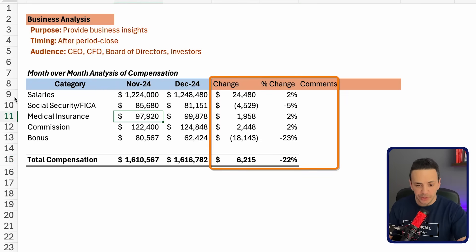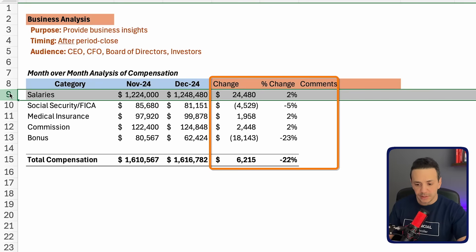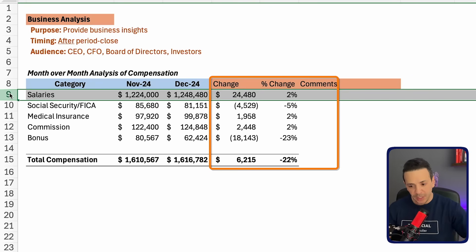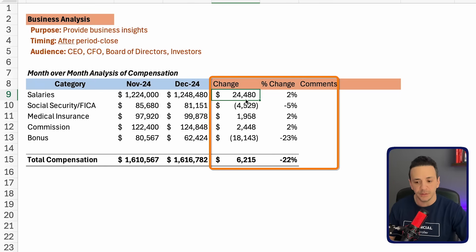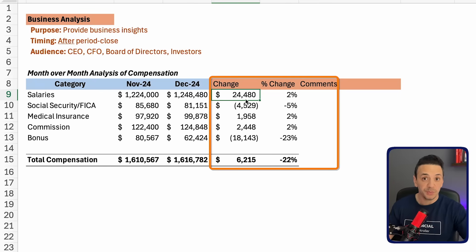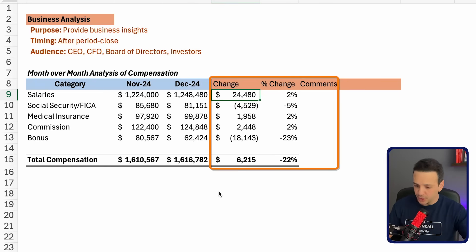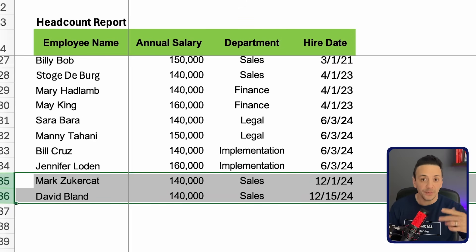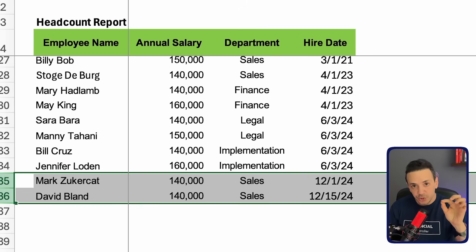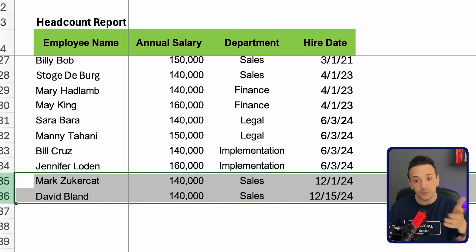Looking at this fluctuation, I'm looking at salaries — salaries went up by $24,000 for December, due either to increased headcount or increased salaries. I'll check the headcount report and find the same information: we hired two new employees in December. However, I'm going to write the comment a little differently. Let me show you the business comment and compare it to the accounting comment we wrote earlier.